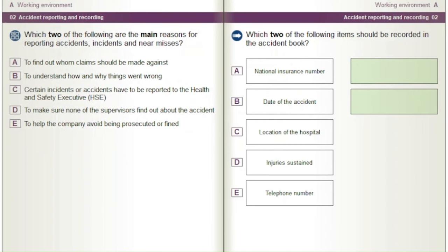Which two of the following are the main reasons for reporting accidents, incidents and near misses? A) To find out whom claims should be made against. B) To understand how and why things went wrong. C) Certain incidents or accidents have to be reported to the Health and Safety Executive (HSE). D) To make sure none of the supervisors find out about the accident. E) To help the company avoid being prosecuted or fined.